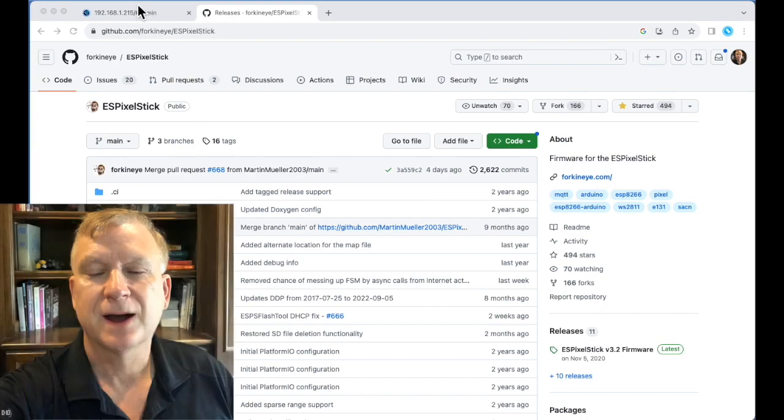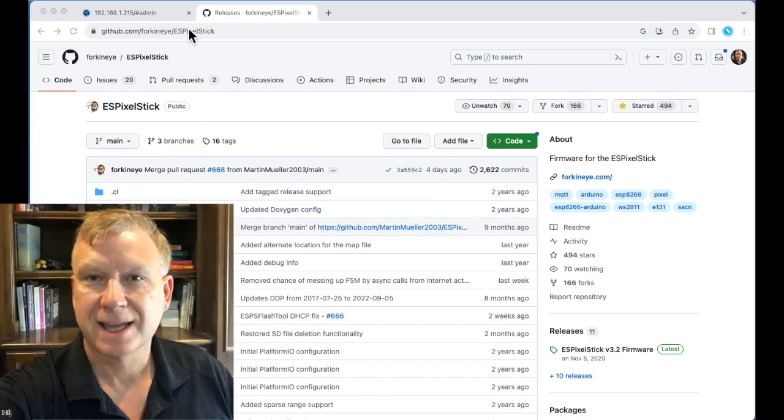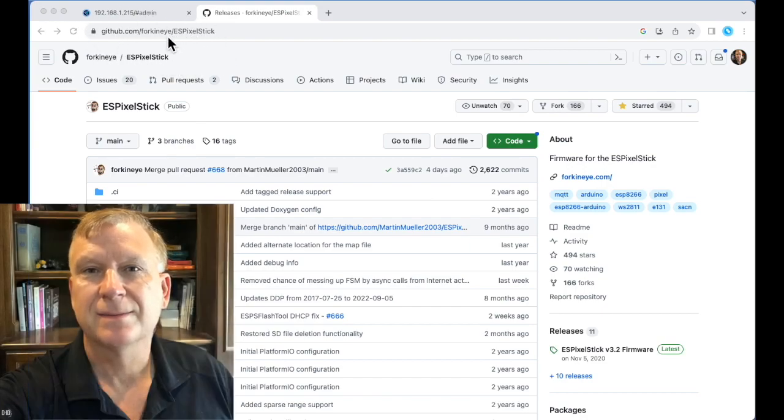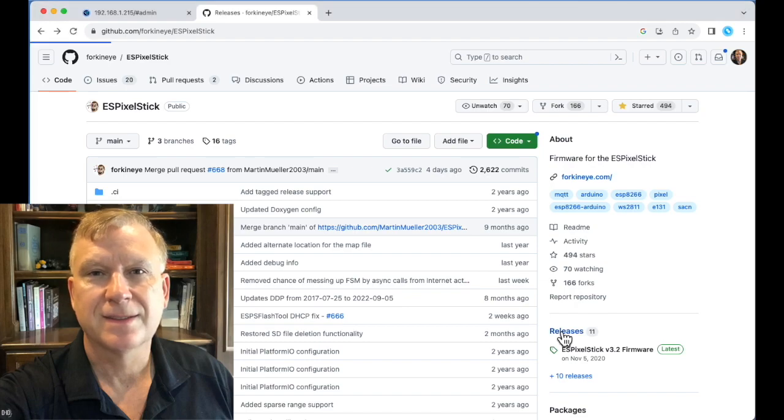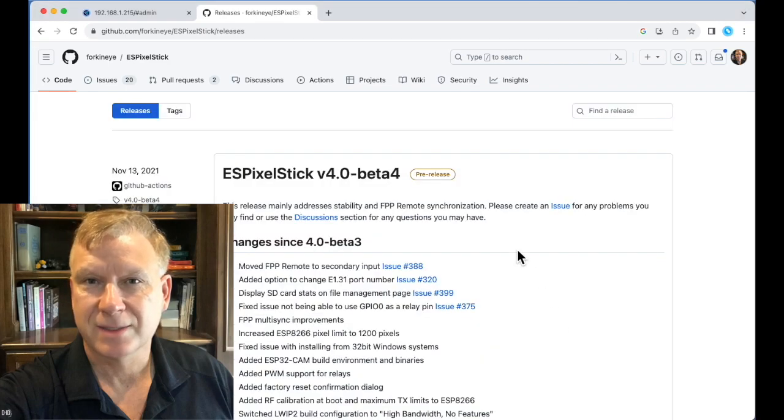I've opened up a browser and pulled up the ES Pixel Stick GitHub website. From here, click on Releases. This is where the released versions are available.